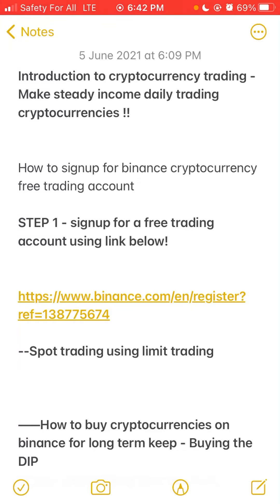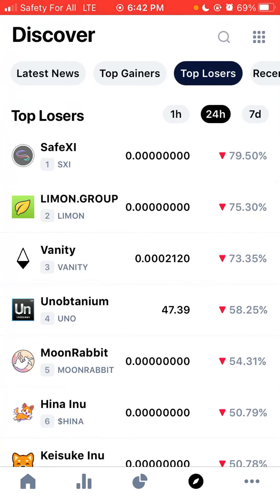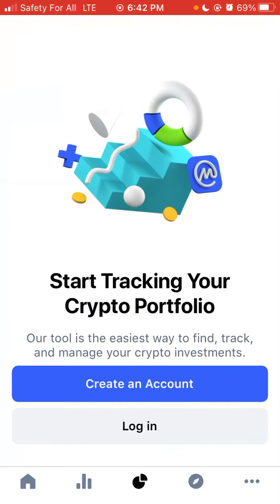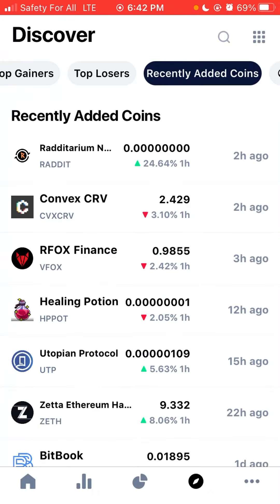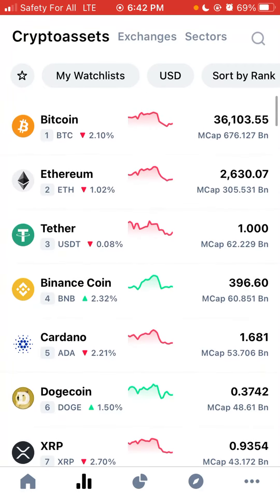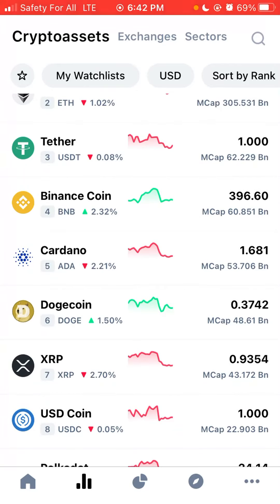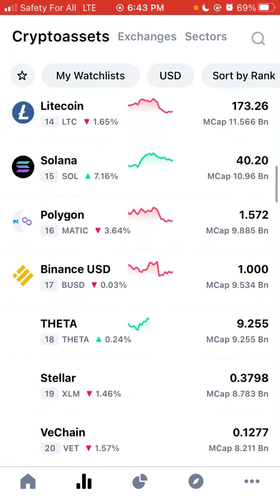I'm going to use the CoinMarketCap app — you can also download it. It shows the top gainers within 24 hours, top losers, latest news, recently added coins, and rankings. You can see the ranking of cryptocurrencies: Bitcoin is still leading, Ethereum is number two, Theta is number three, Binance Coin is number four, Cardano, and Dogecoin at number six.